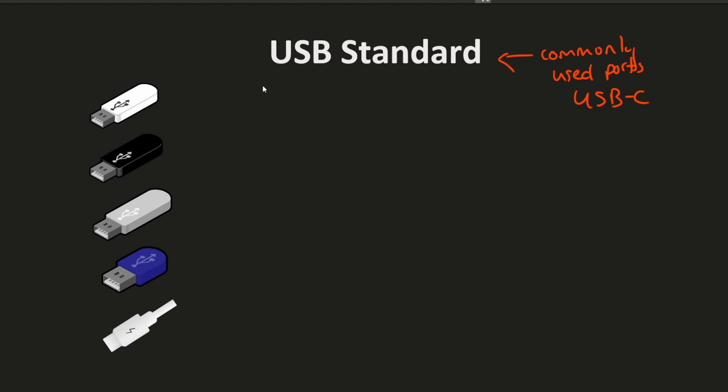These ports help us connect to all types of peripherals including things such as mice, storage, monitors, keyboards, and much much more.